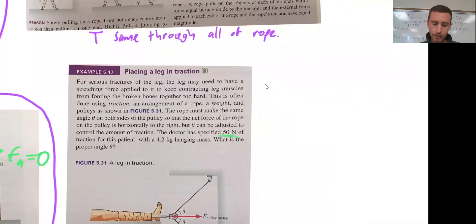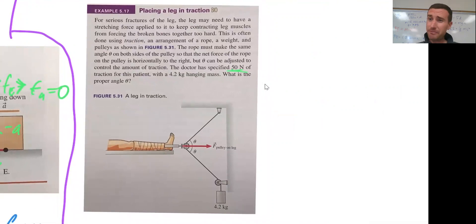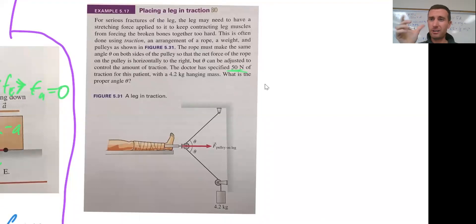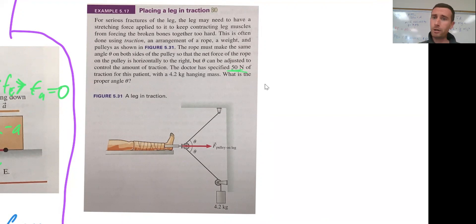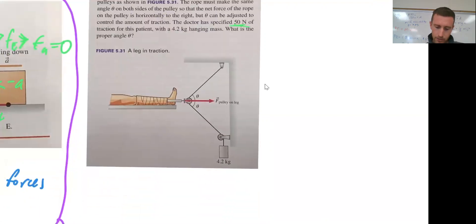Let's apply that and do a little example of placing a leg in traction. This sounds unpleasant, but if you break a bone and it's severely broken, they don't want your contracting leg muscles to pull your bones back together and force them too hard — it could shrink one of your legs. This is why I'm not a trauma surgeon.